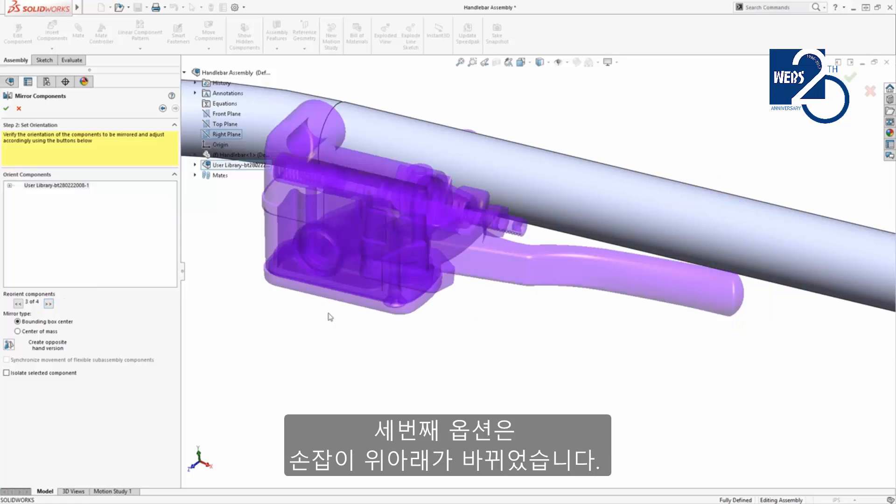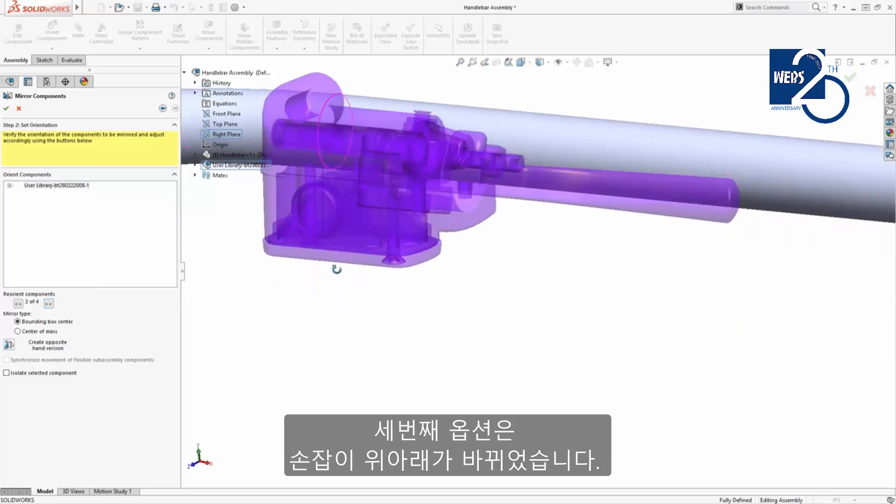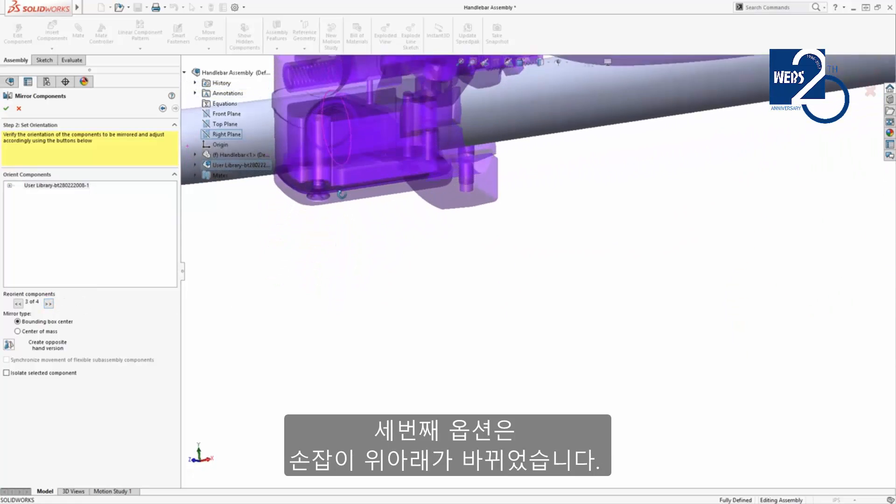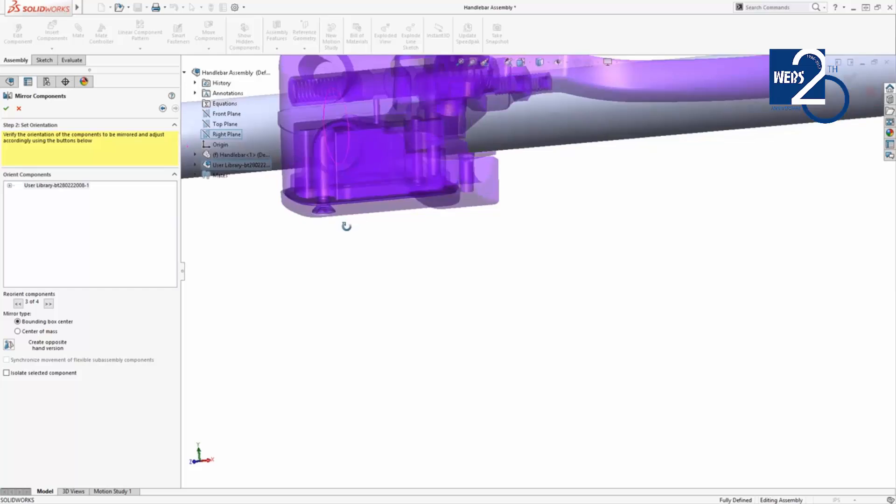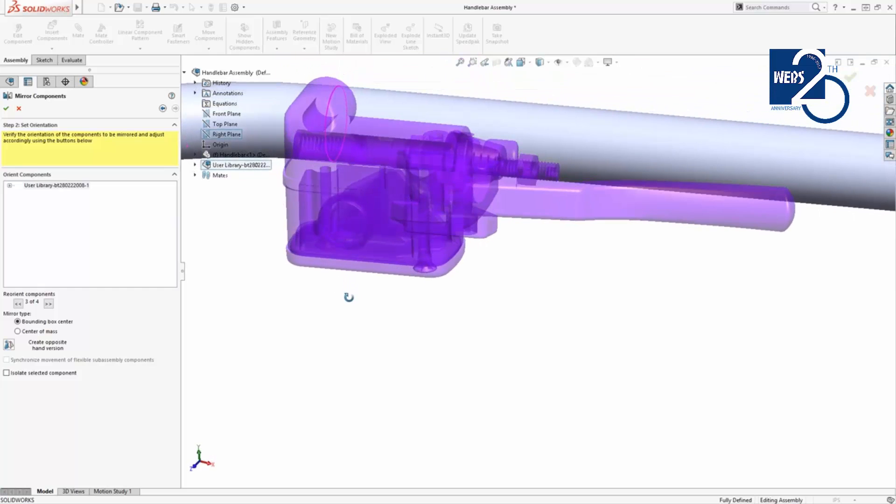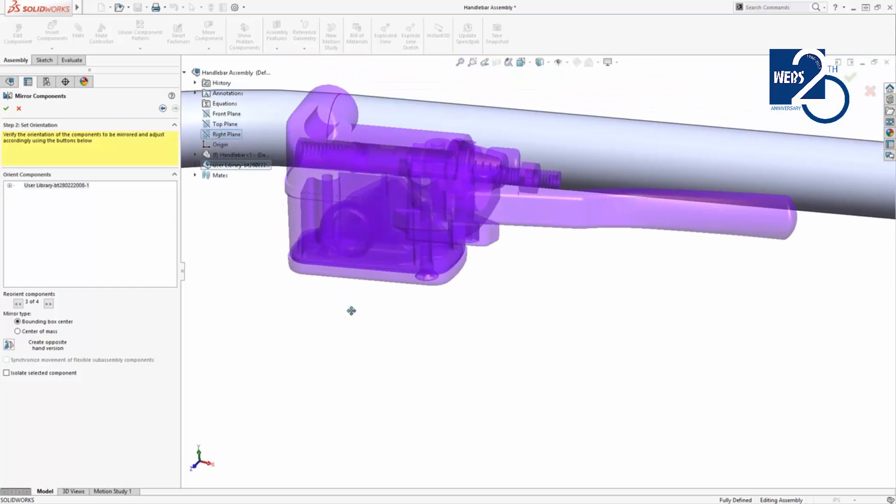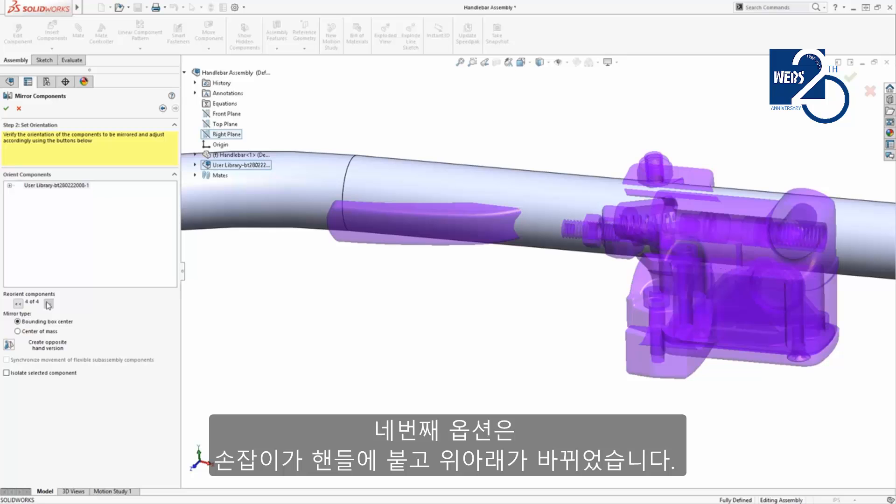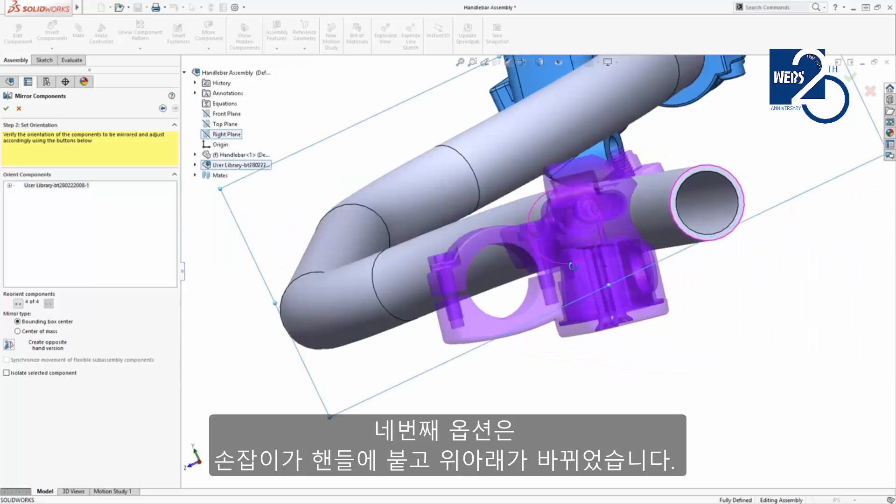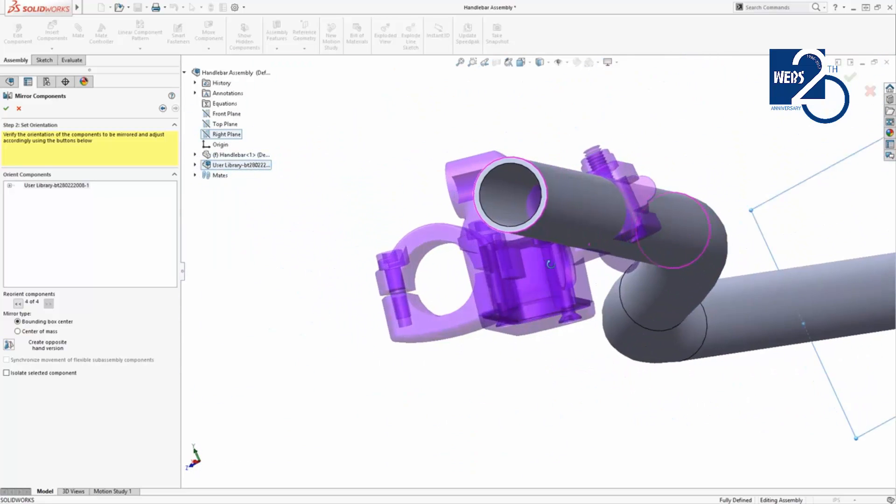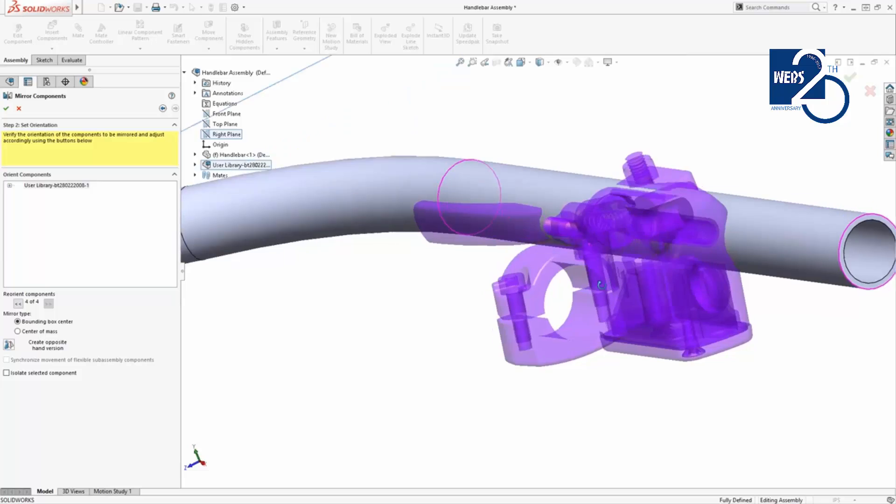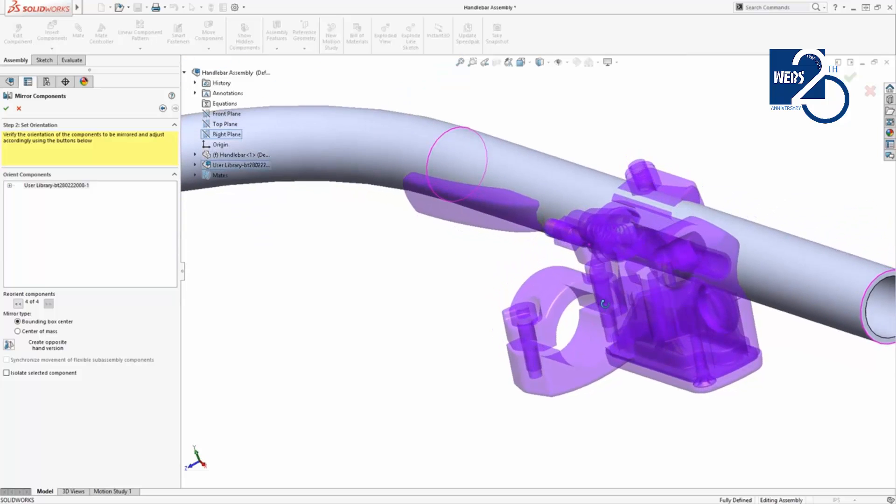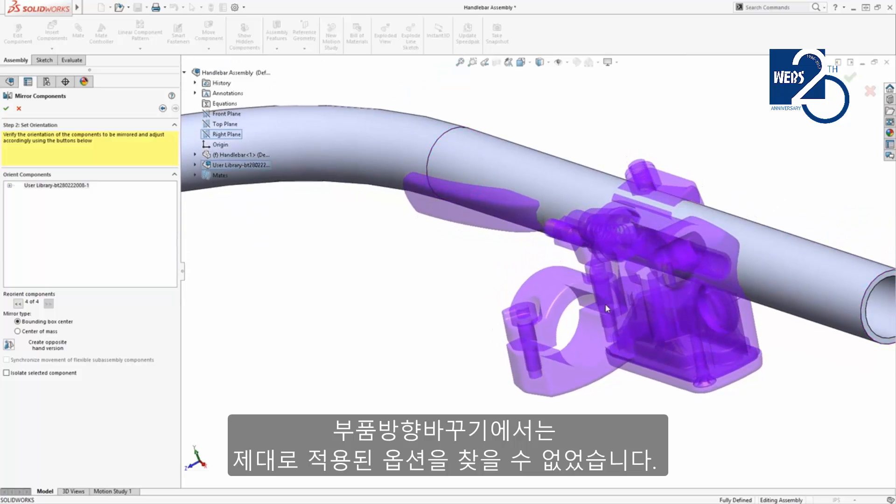The third option is flipped upside down. And the fourth option is pointing the wrong direction and is upside down. I don't see any options that are oriented quite right.